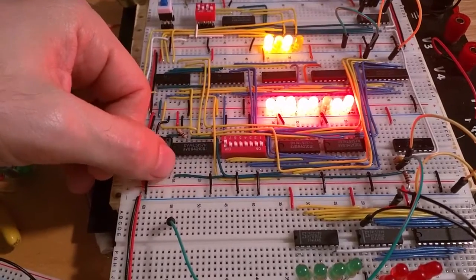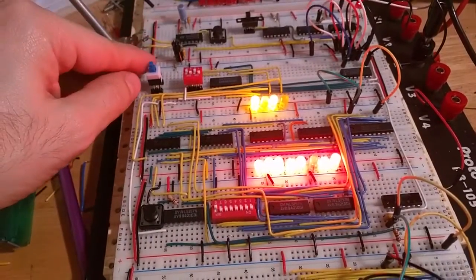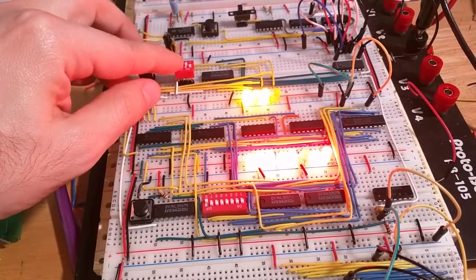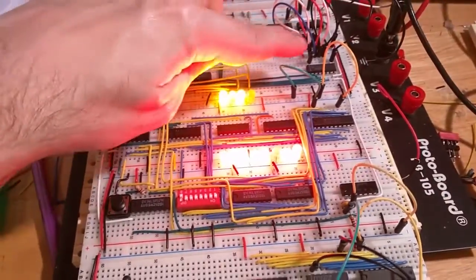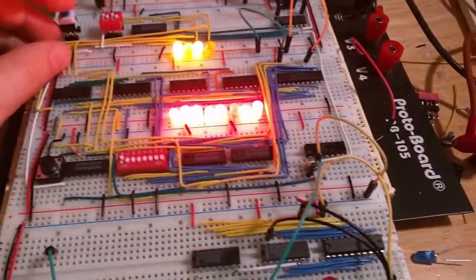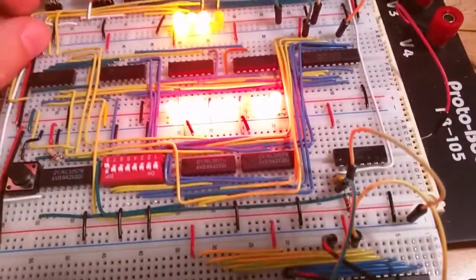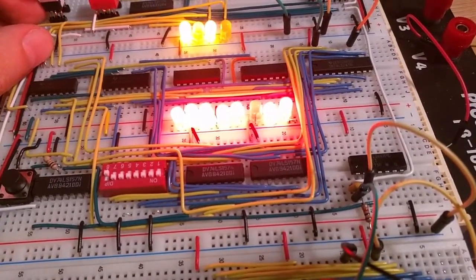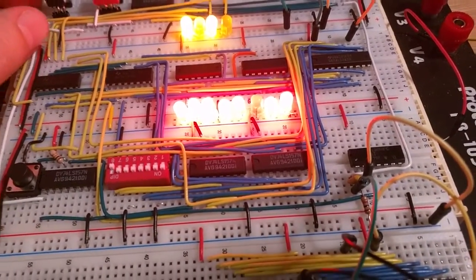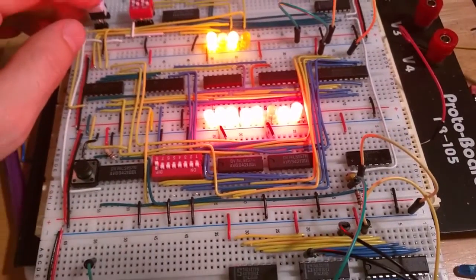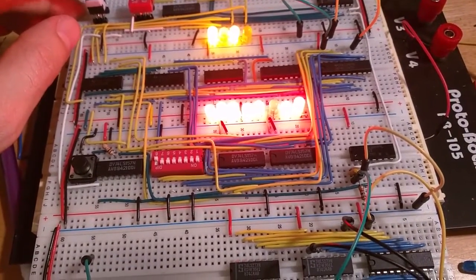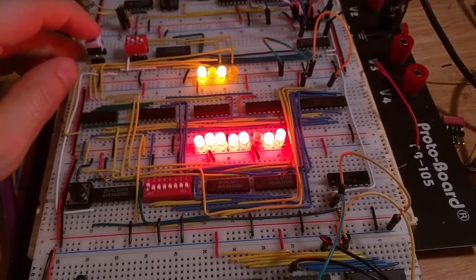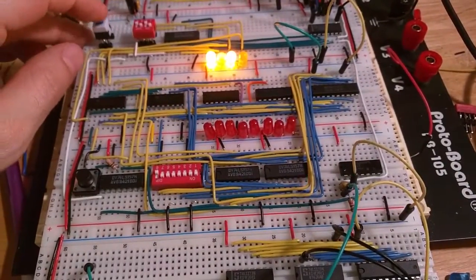The problem is, I found that whenever I switch, like I set this address here to the same address as what's coming in from the bus, and so my LED output, which you can see there, should stay the same as I switch this on and off. Right now it is, but if I, well let's see if it, there it goes.